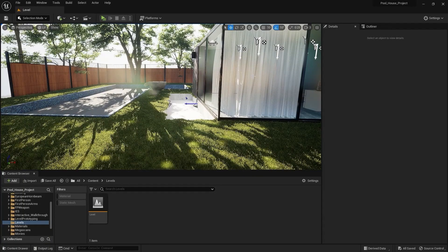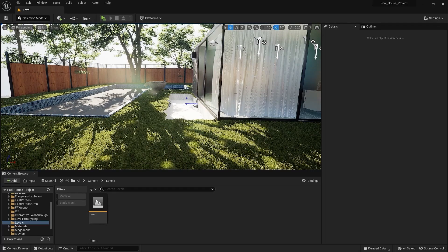Welcome to lecture number 59 of the series Unreal 5 for ArchViz. In this lecture we're going to learn about the most important topic of the series and one of the most distinctive features of Unreal Engine — that is Lumen. Let's get started.